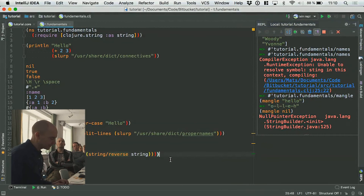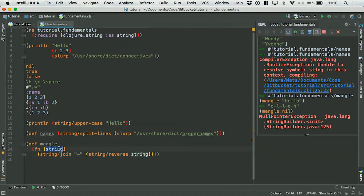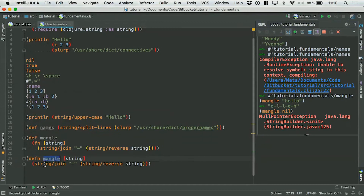This is a very common thing to do — using def and then defining a function like this that takes an argument. It's so common that there's a shorthand for it called defn. Which basically lets you take this bit and put the argument directly after and get a function back. I actually need to put the name 'mangle' in this.